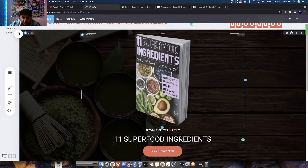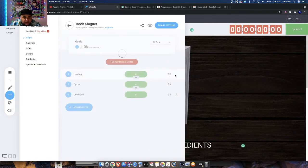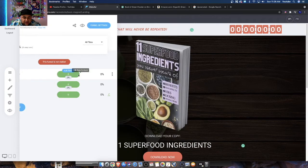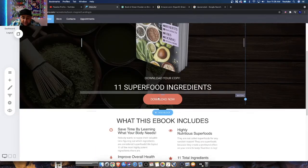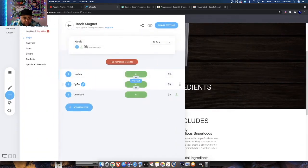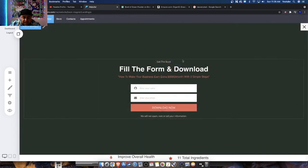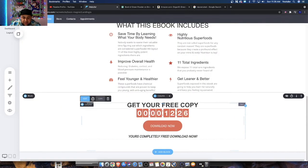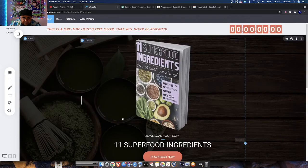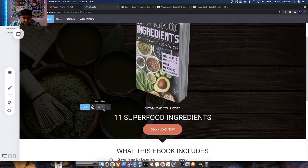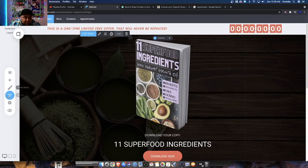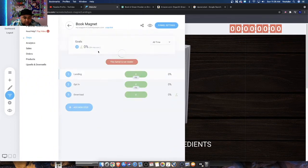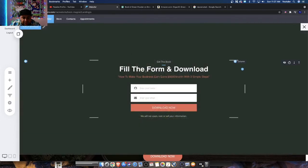When somebody clicks on it, it will take them to this little opt-in. The opt-in — instead of all this text — we're literally just going to copy and paste some of the text: 'Get your free copy,' '11 superfood ingredients,' and the image. We're going to go over here to funnel, hit the opt-in button, and change this text. I already have the widgets copied, so I'll grab the image, paste it here, and make it a lot smaller.